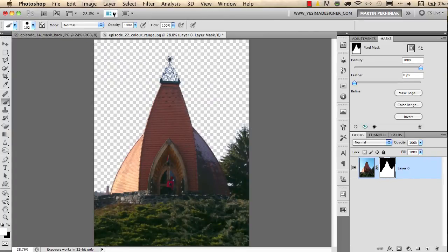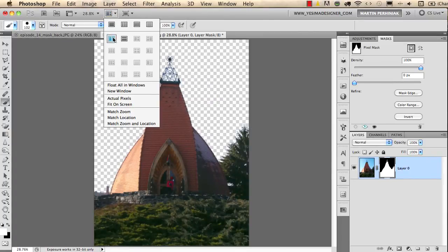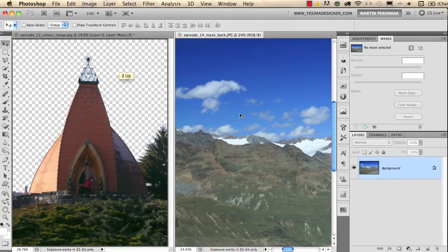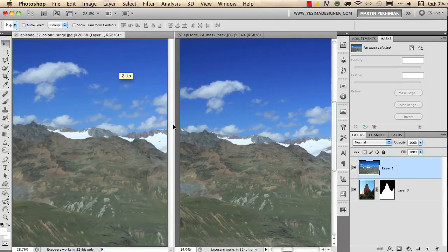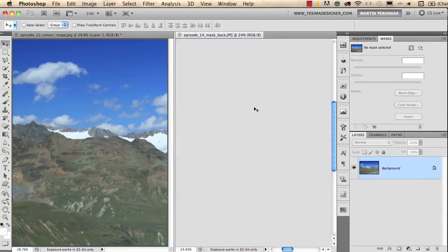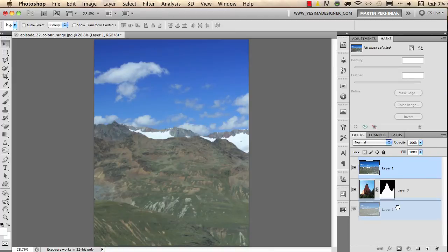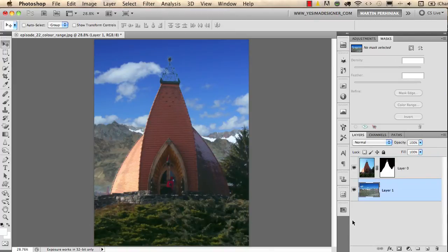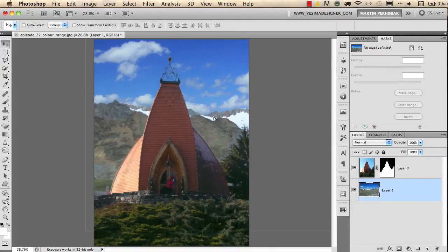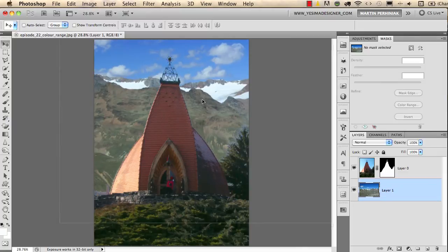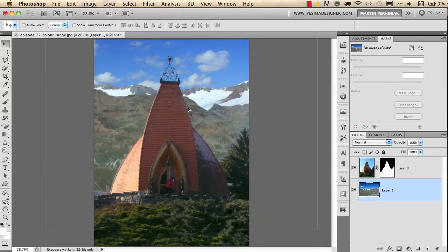And I will use my Move tool to move the mountains on top of this image. I close the other image, and then I only need to move in the Layers panel the image behind the church.